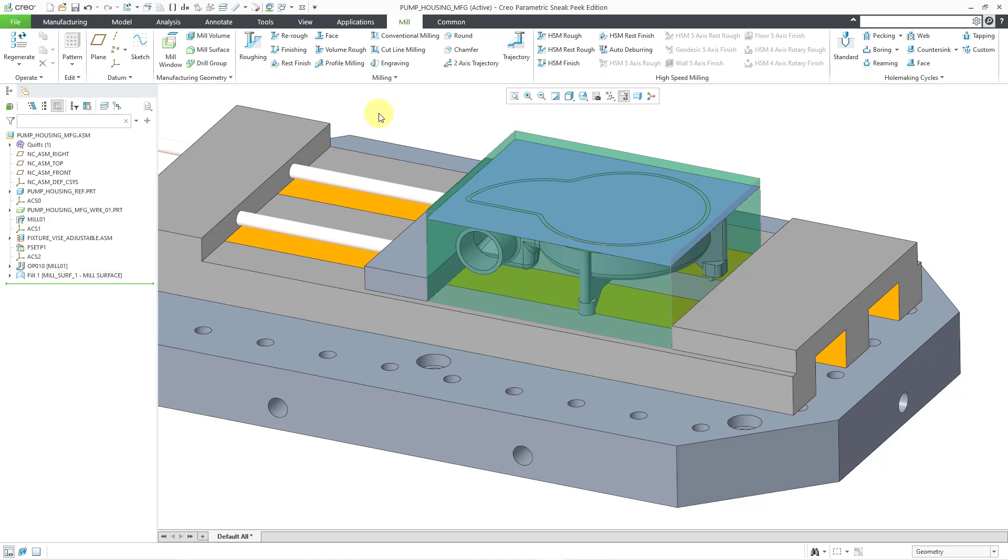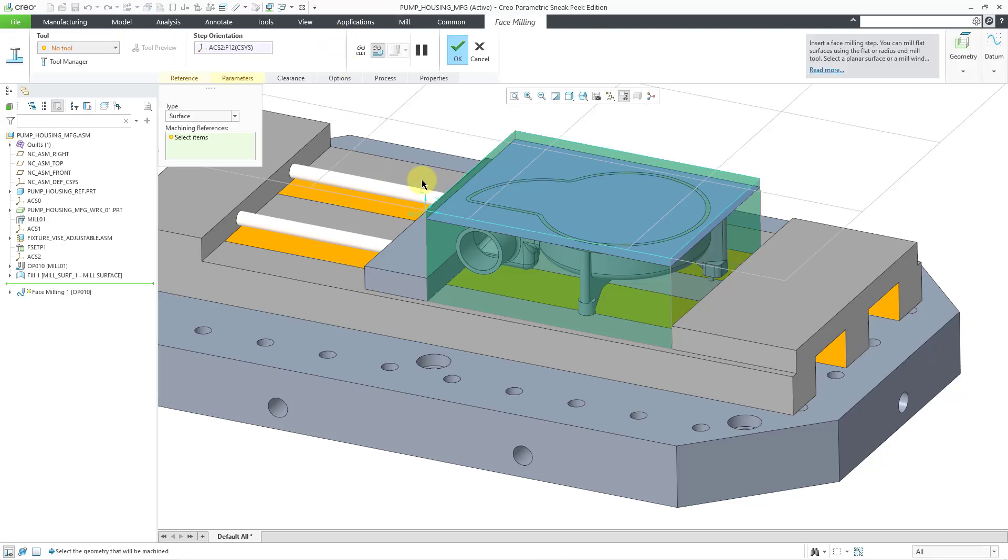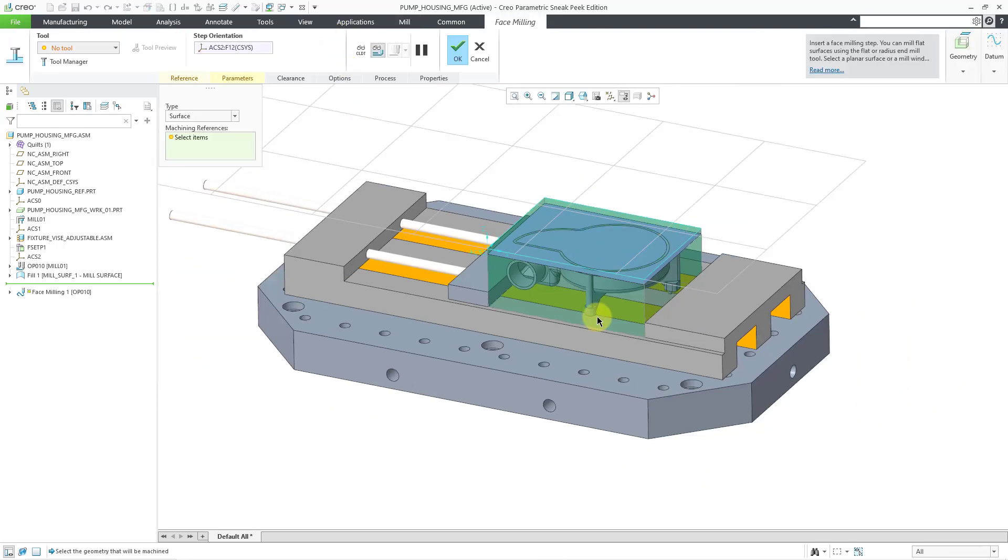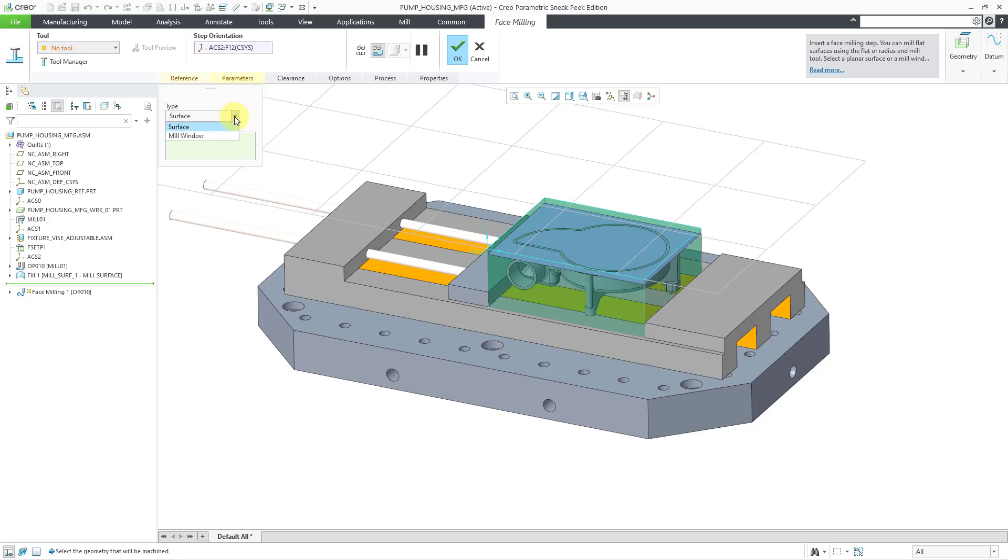And so, to create the face milling sequence, I will click on the face command, and this opens up the dashboard. The first thing that I need to define is the depth and the area that is going to be machined. And you have a few different choices.